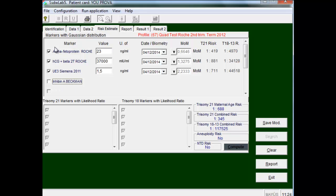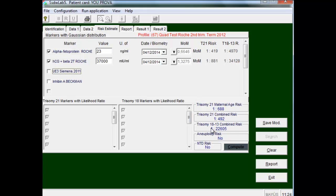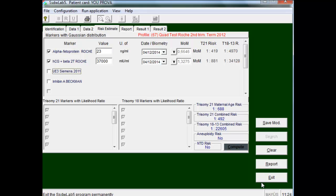And if we want to realize a double test we cancel the value of unconjugated estriol. It only will take into account the alpha-fetoprotein and chorionic gonadotropin values, whereby the risk is for a double test. And so this simple way we performed a quadruple test.